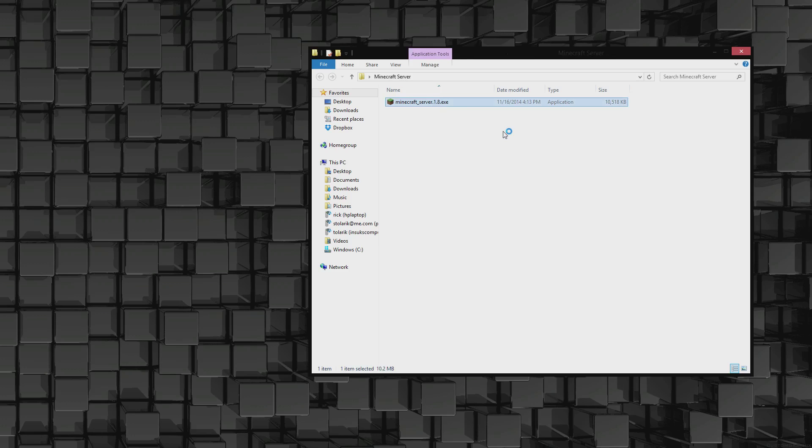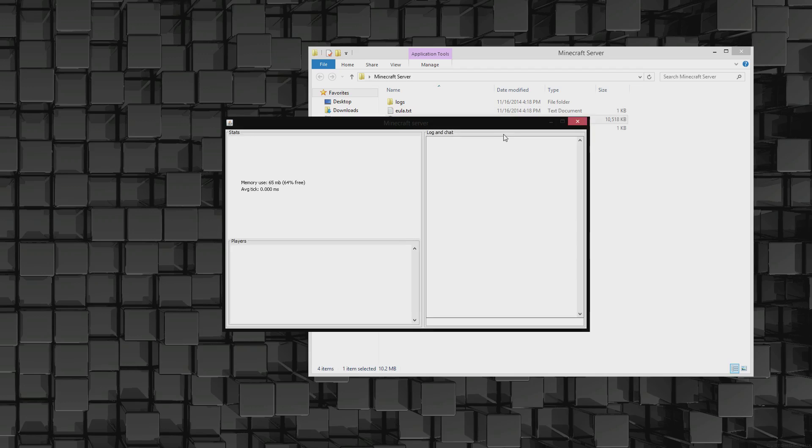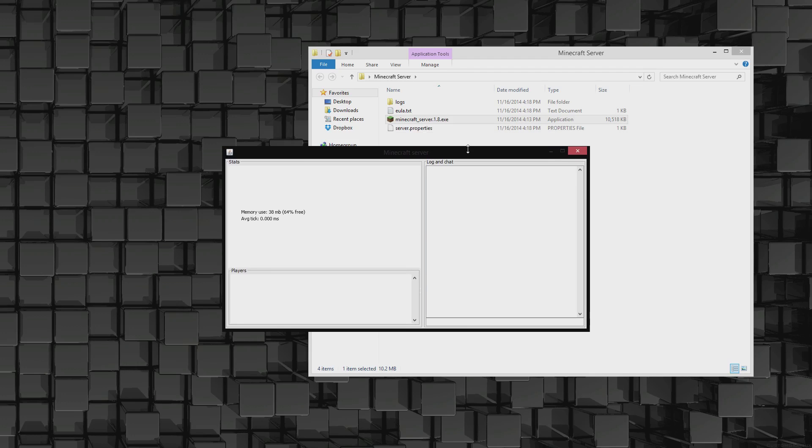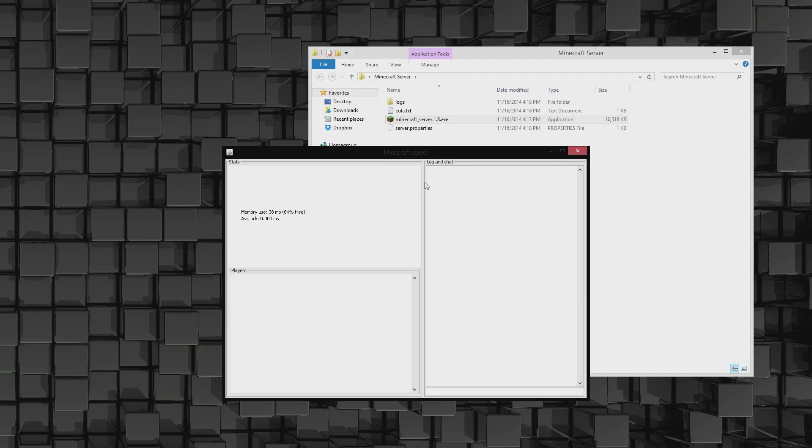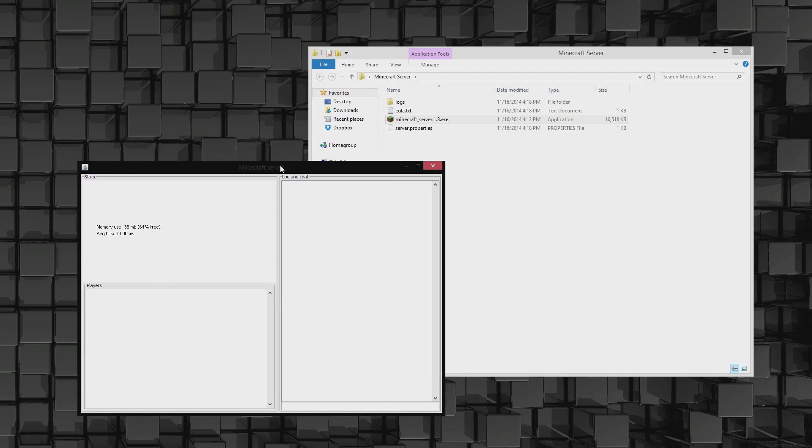After it's there, you're going to run it. It's going to create some files. Now it's not going to completely run and start up your server. As you can tell, it made these files, and then all you're going to do is type in stop.